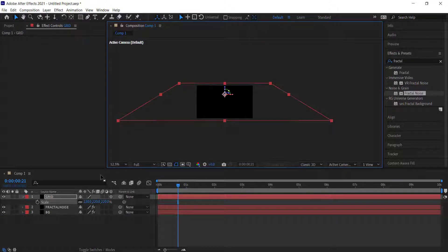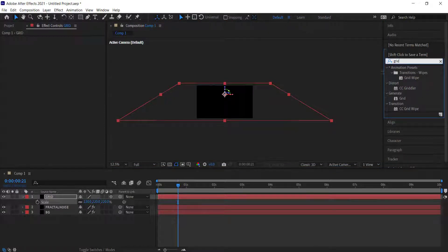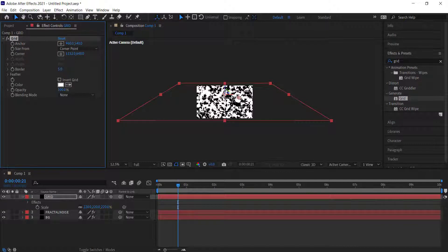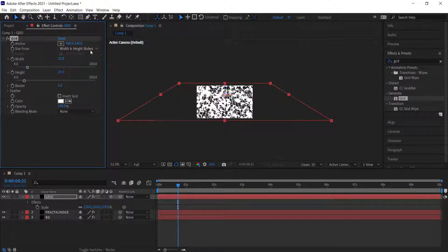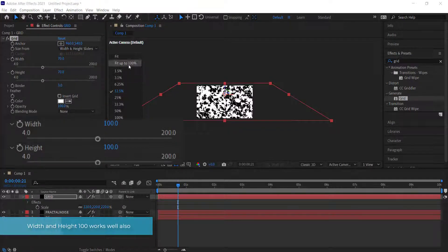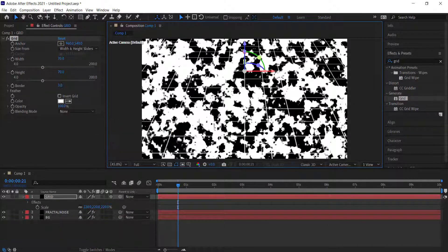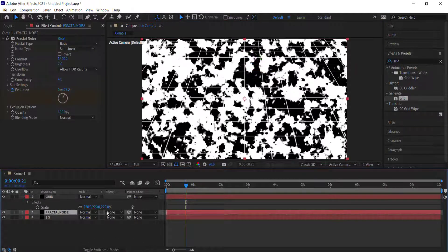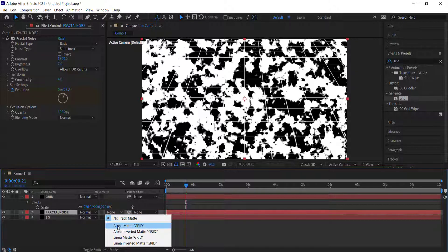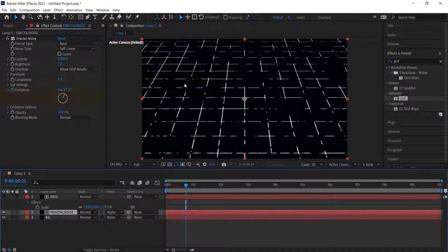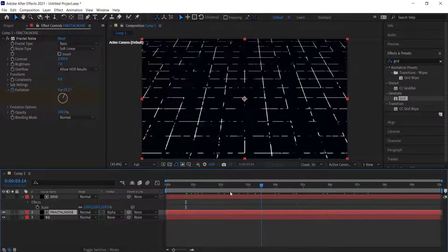Search for the Grid effect, double click it and drag it into the timeline. Change the width and height sliders to about 70 and 70, and set the border to around 3. You should now see the grid appearing in between the fractal noise. Go to the matte settings and change the fractal noise layer to an Alpha Matte — now all of that content goes inside the grid, giving you a cool bubbling effect.